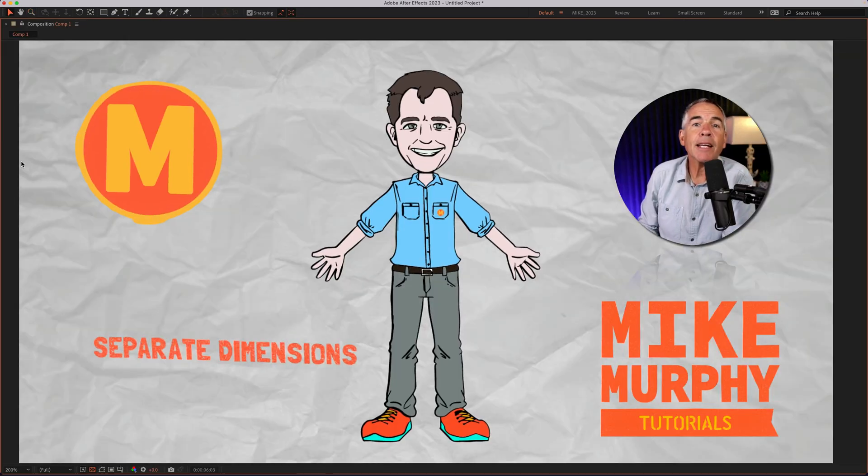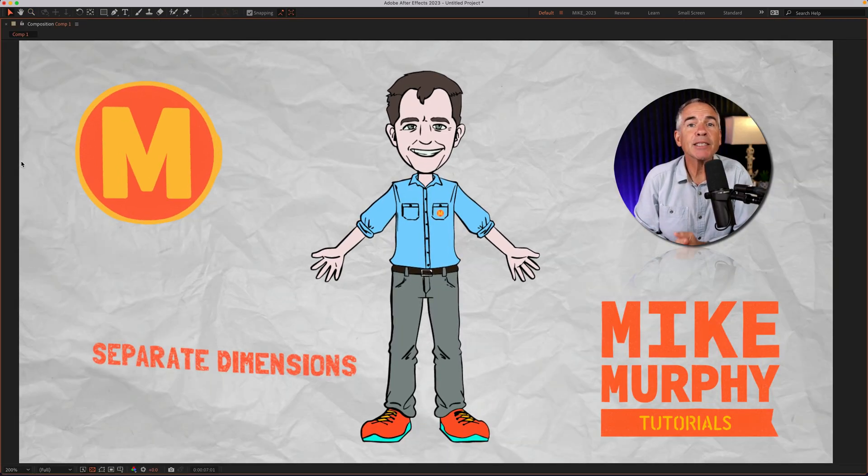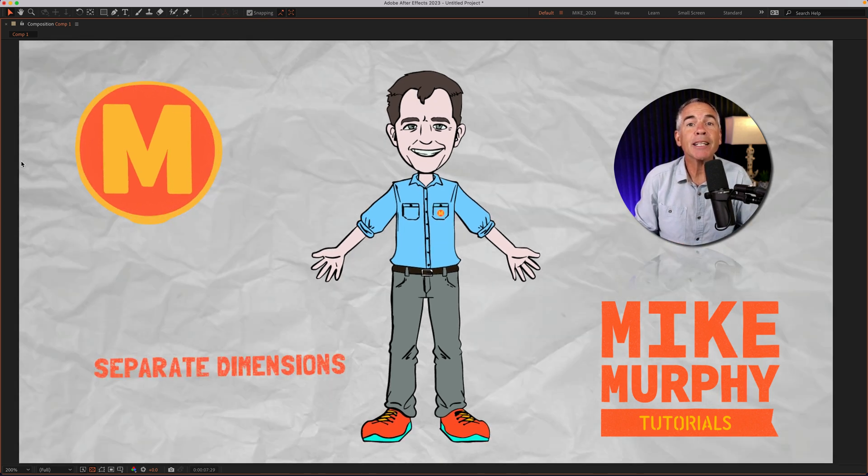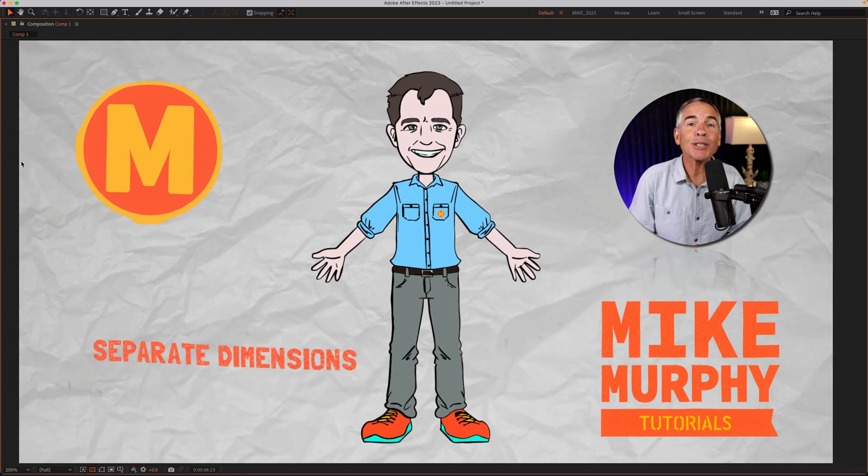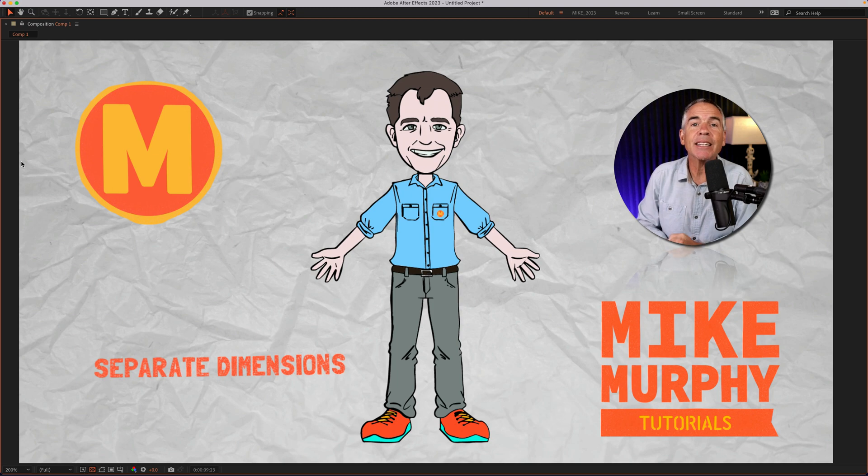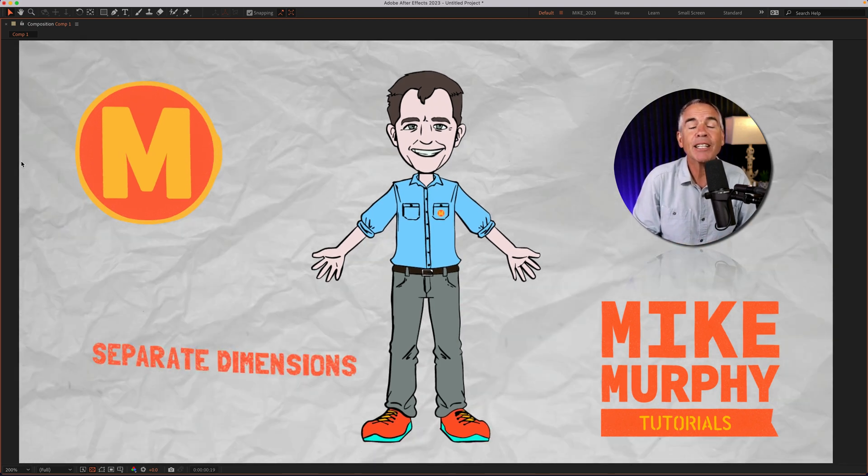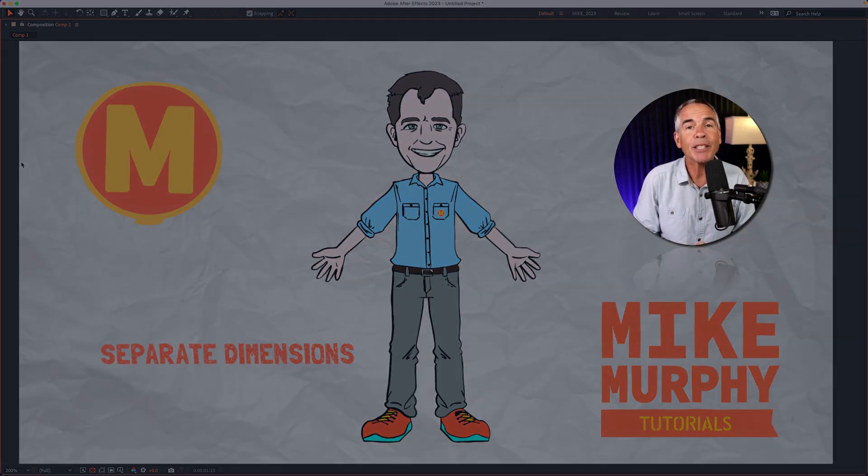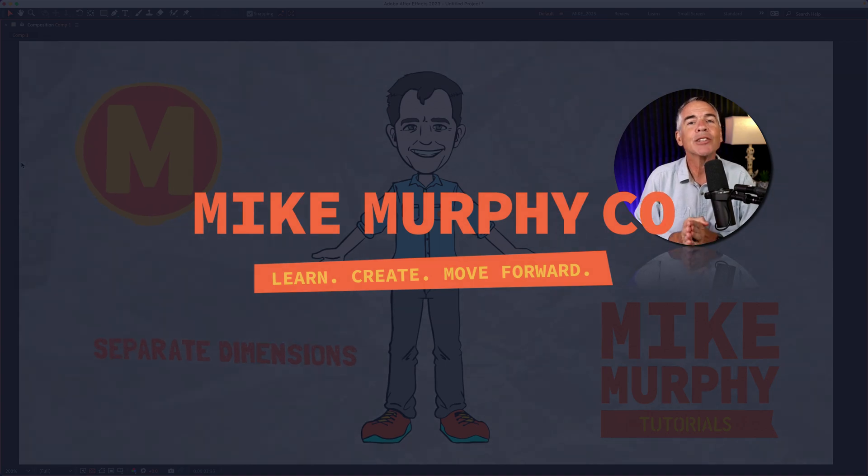And that is how to separate the X and Y position properties, how to combine the X and Y position properties, and how to set the default settings in After Effects to always separate the dimensions. My name is Mike Murphy. Cheers.